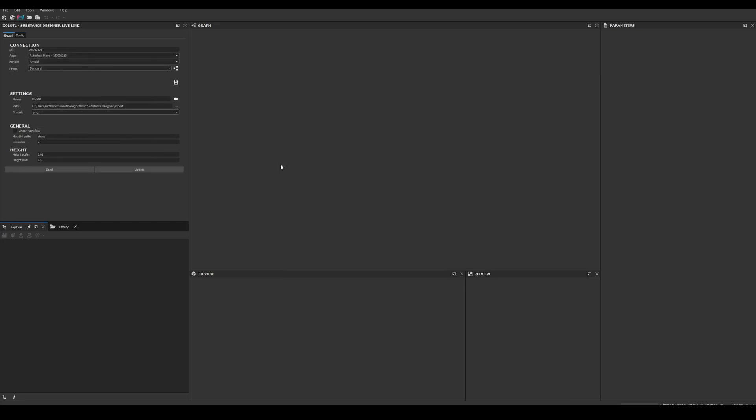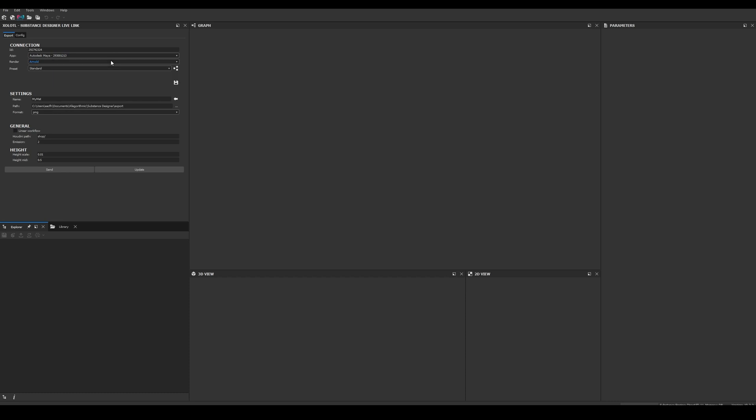Finally, it's time to see the plugin in action. In the connections section you'll see the Designer instance unique ID, the connected apps—in this case only Maya—and the available renderers. For Maya we have Arnold, Redshift, Renderman, Octane and V-Ray.